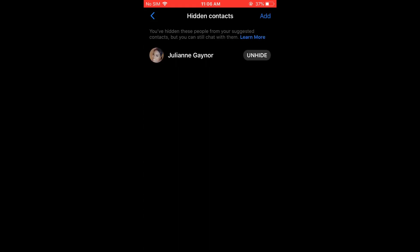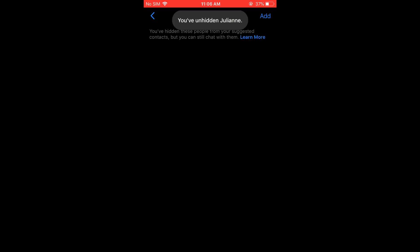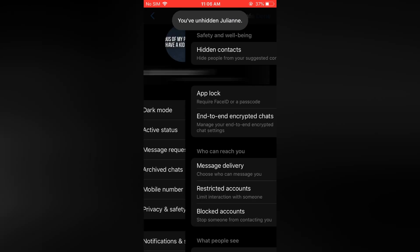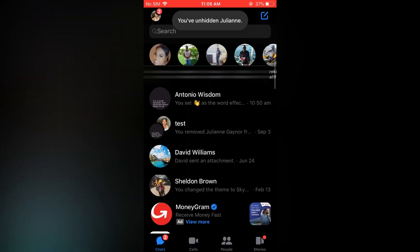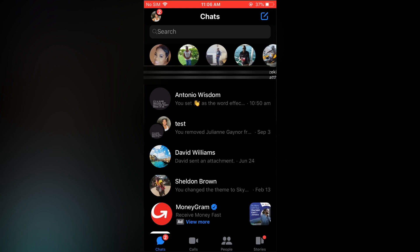Then tap on unhide. Now if I should go back and tap on done, you can see that that person has been re-added.